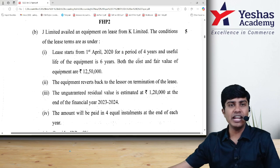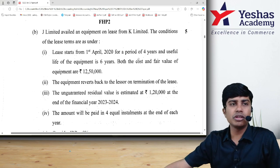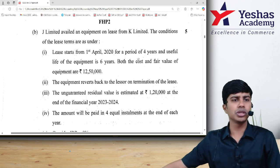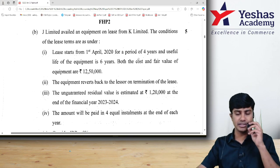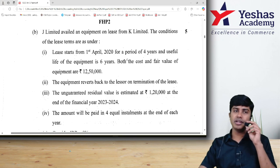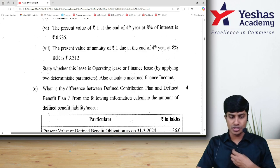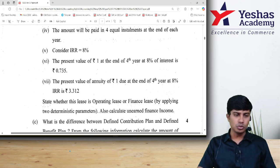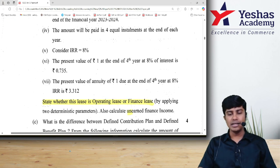Let us now solve question number 1B from our JANT 2020-5 examination paper. This question is from the topic of Accounting Standard 90. In this question, they have asked you to tell whether the lease for which the asset is given is an operating lease or a finance lease, and you are also asked to determine the unearned financing income.